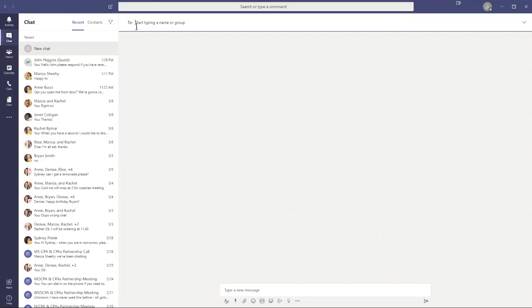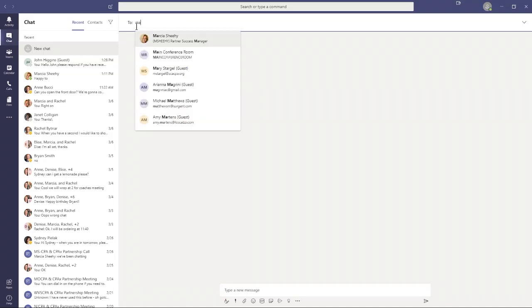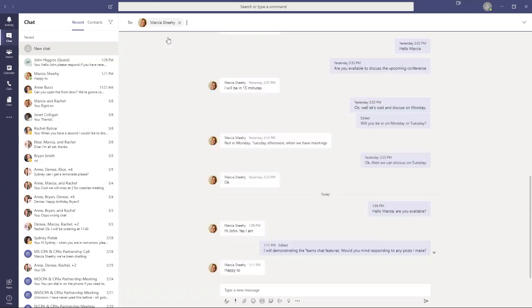Now I have to identify who I want to send this chat to. I'm going to work with Marcia Sheehy. As soon as I type MA, it's giving me all the people in my teams that I've previously communicated with that begin with MA. I can click Marcia Sheehy there. Because Marcia and I already had a one-to-one conversation going, it brings me back to that existing conversation, very similar to what you'd do on your mobile phone.